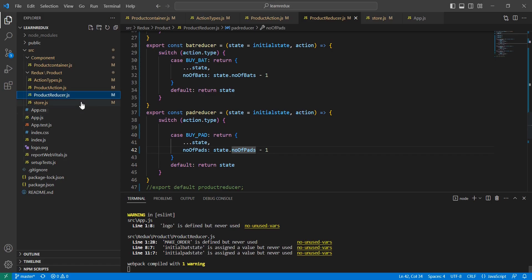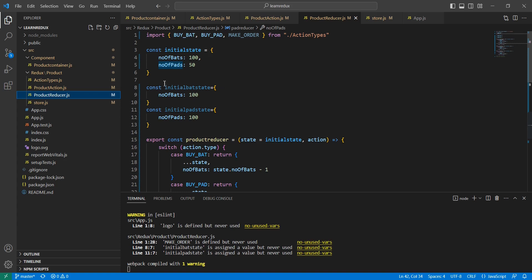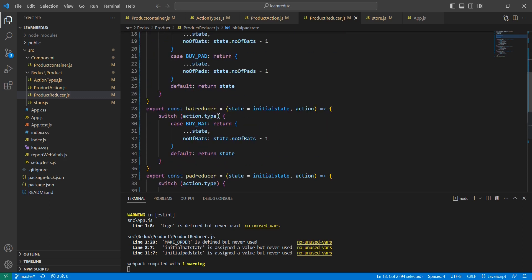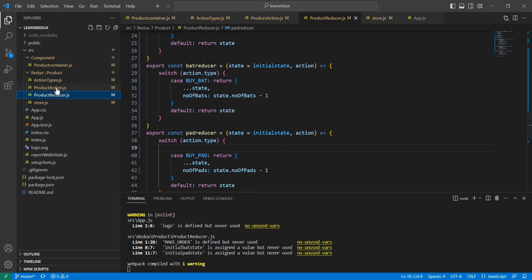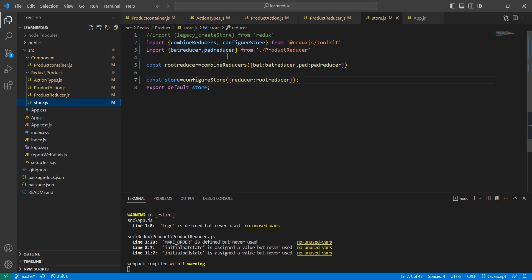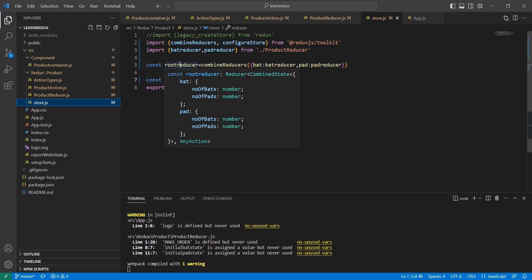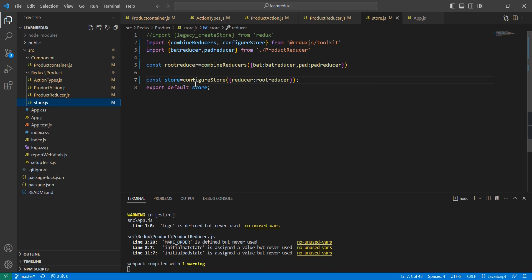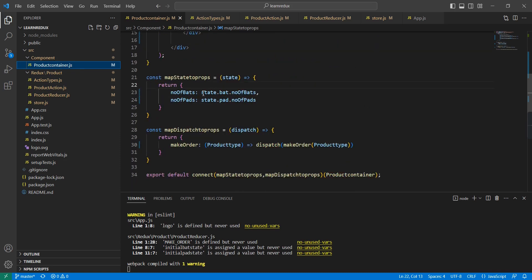Let me provide a code overview. In the reducer file, I have two states — one for available bats and one for available pads — with separate initial objects and separate reducers for each. In the action creator file, I made the function dynamic so whatever action type value is passed gets used. In the store, I combined the two reducers using 'combineReducers' into a single root reducer passed to 'configureStore'. Finally, in the component, state values are accessed through the combined reducer object keys. If you have any doubts, please post in the comment box and don't forget to subscribe. Thank you for watching.